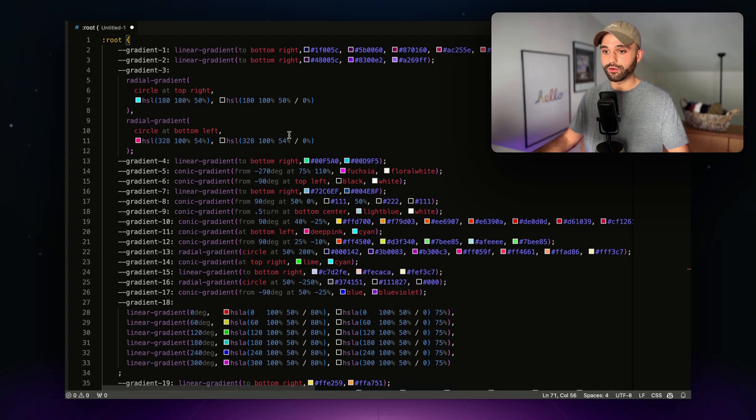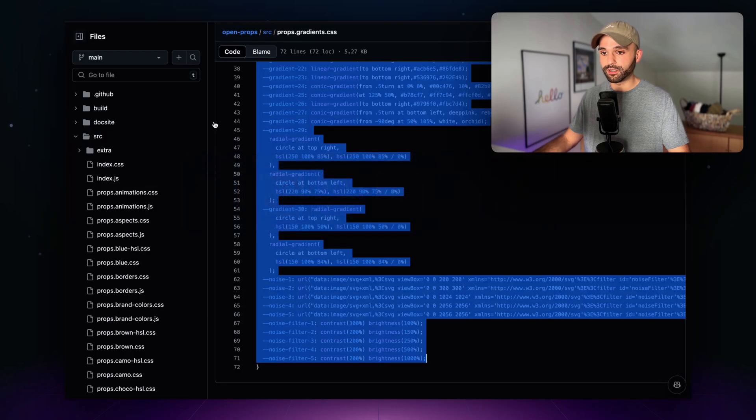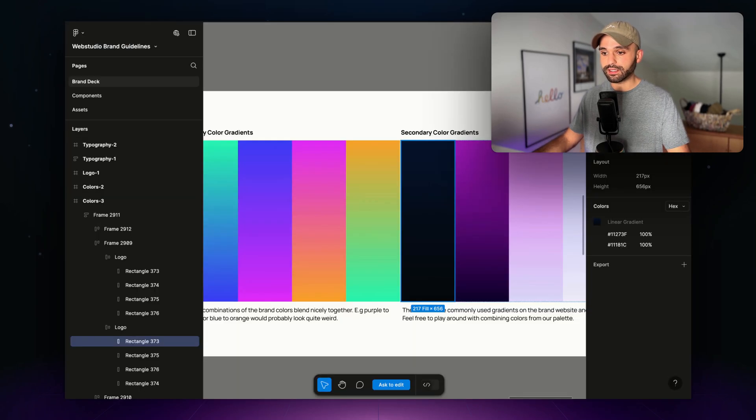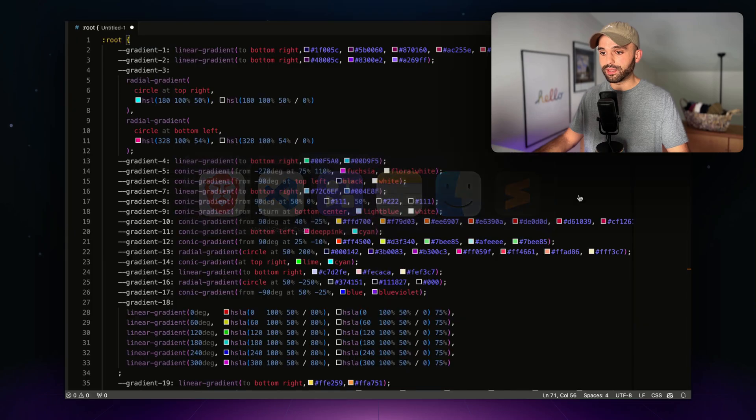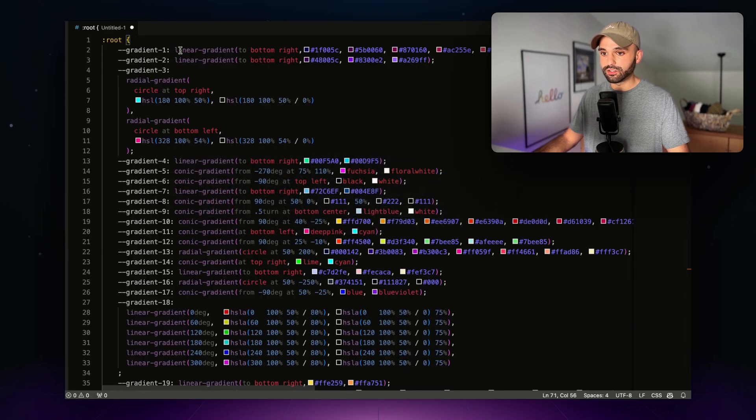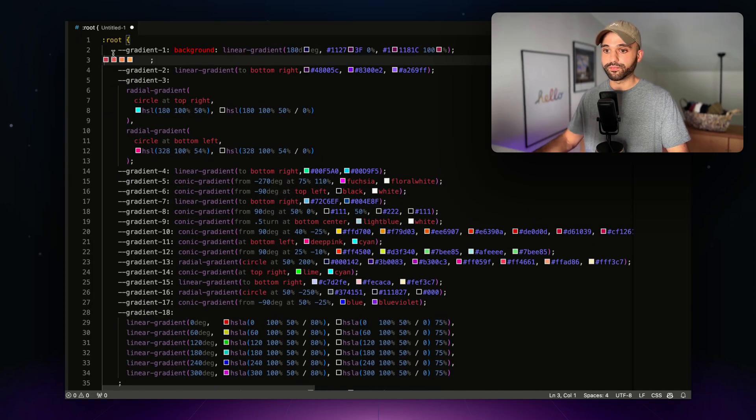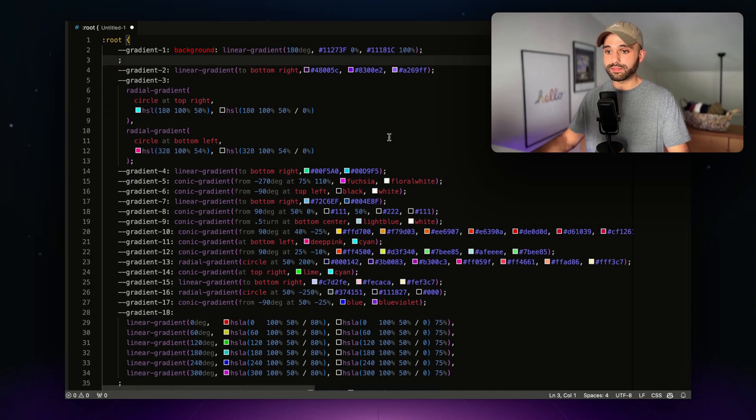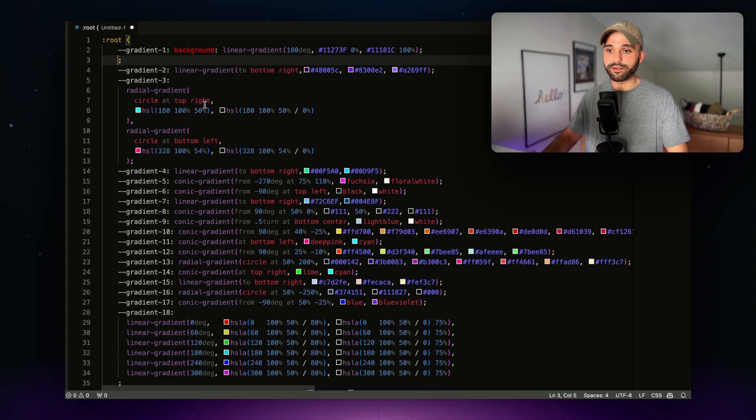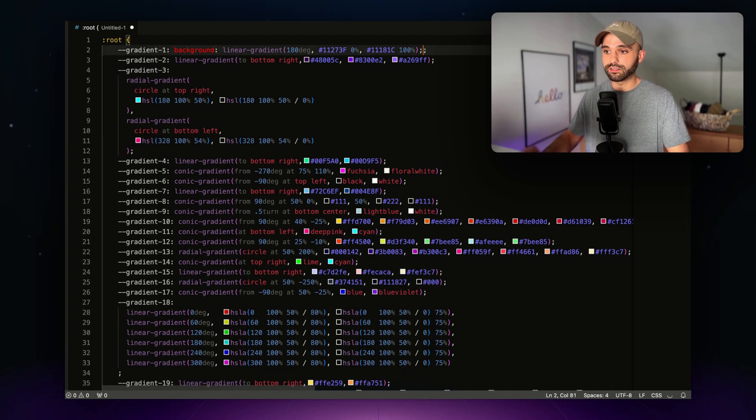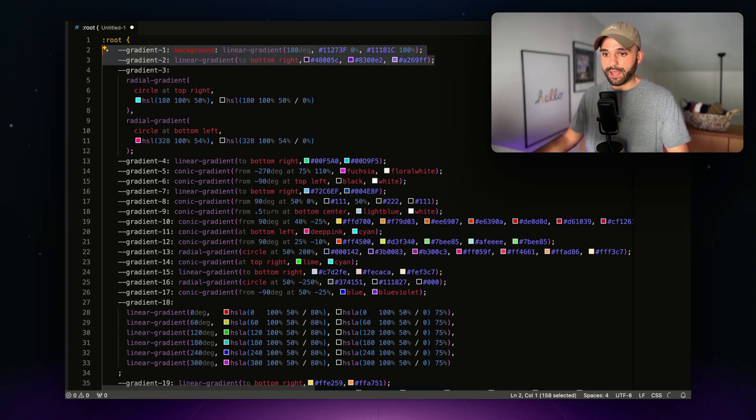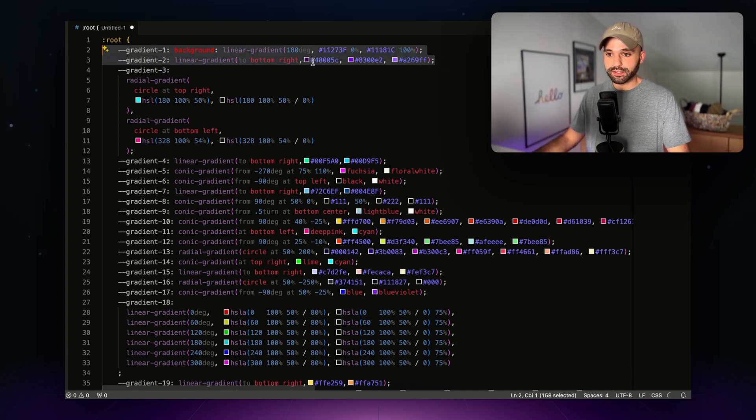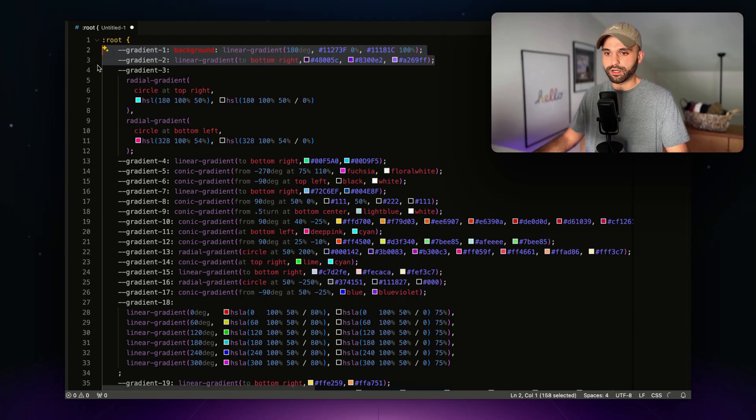So what I did was I went back over to Figma and I copied the different gradients I had from here and I pasted them into my gradients here. So I'm keeping the same naming conventions, but just changing out my values in my style sheet. And whenever I'm happy with my full design system here, I'm going to copy it out.